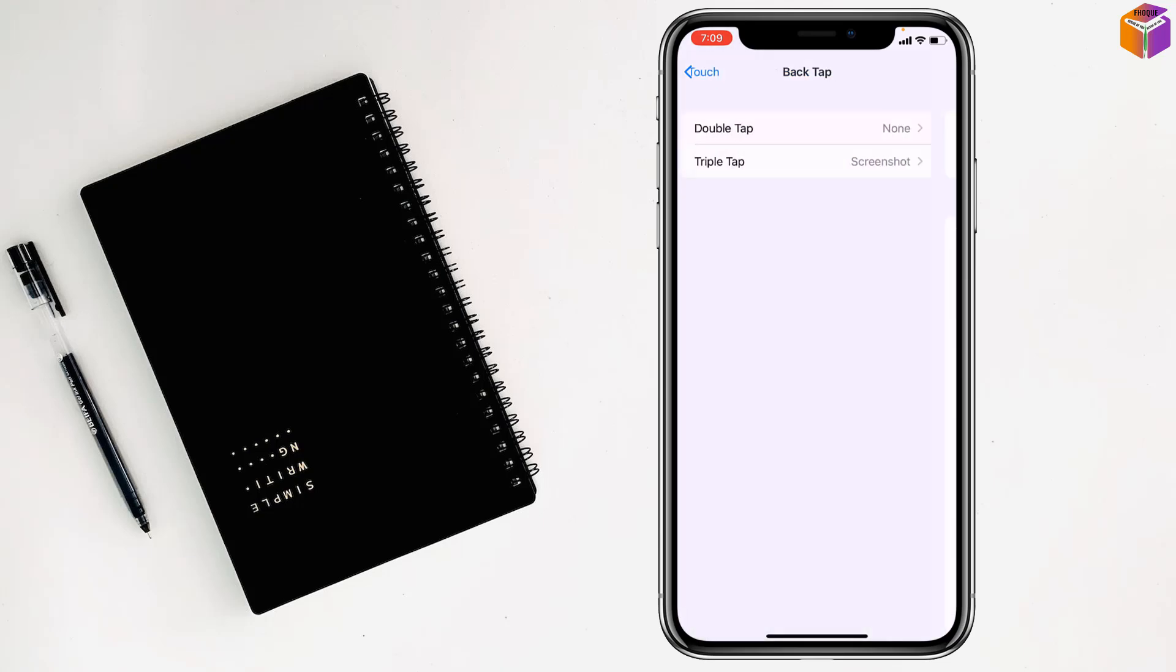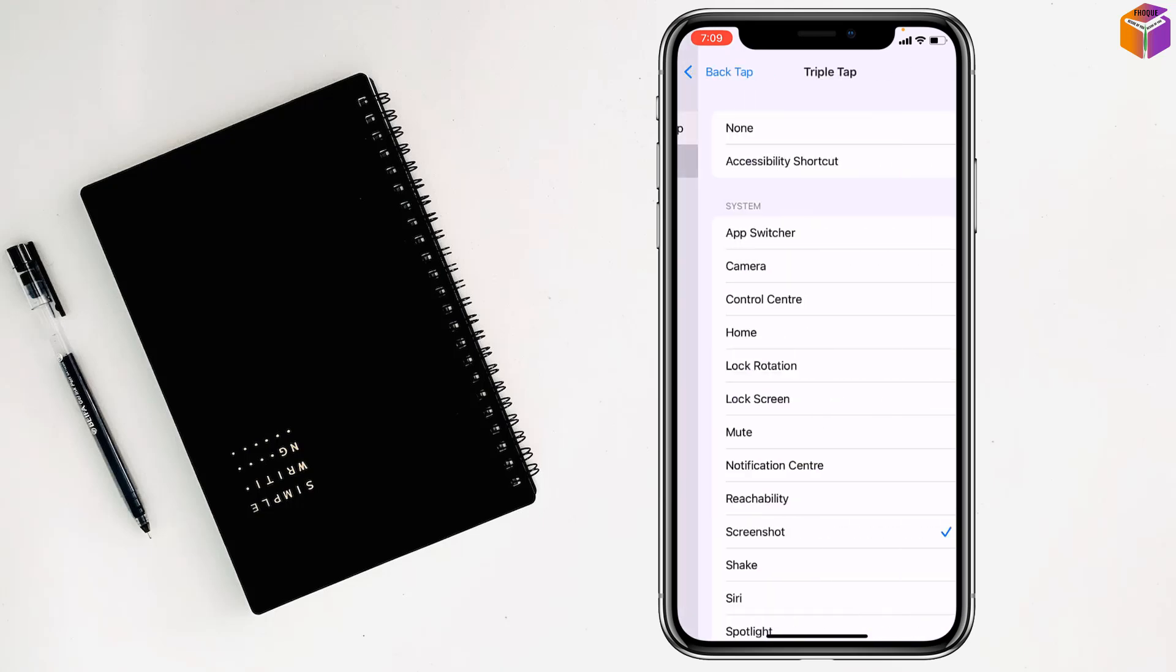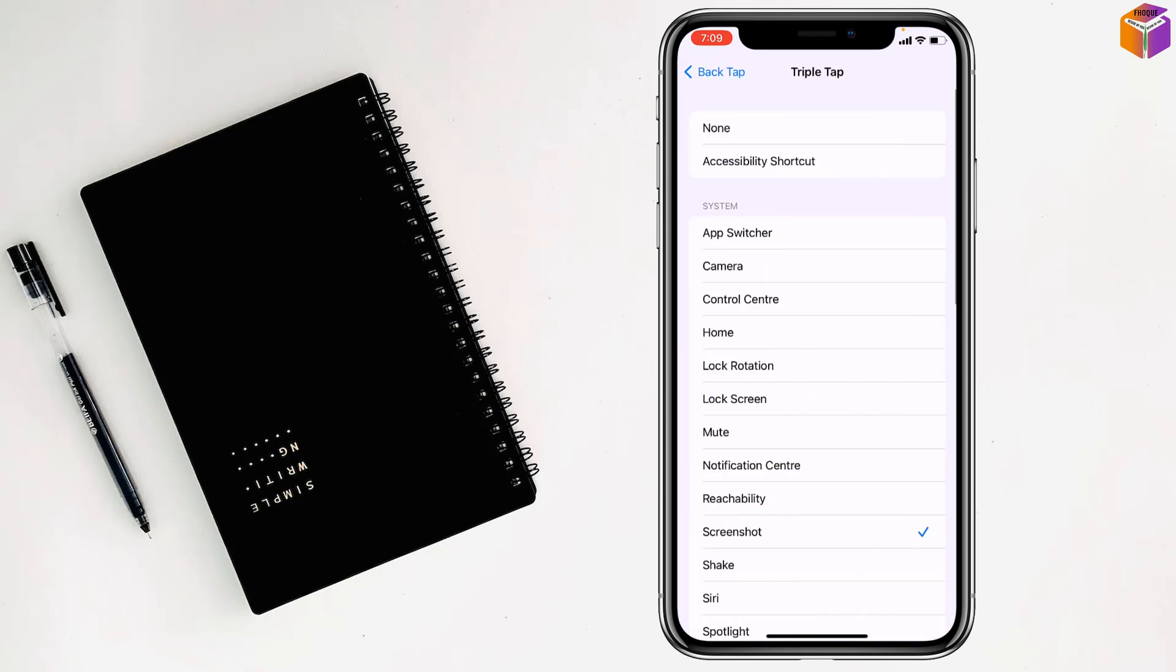Then go back. If you have triple tap screenshot set, you have to go to triple tap screenshot and give the check mark on None. Now you can't take any screenshot on iPhone, and no one can take any screenshot on your iPhone.